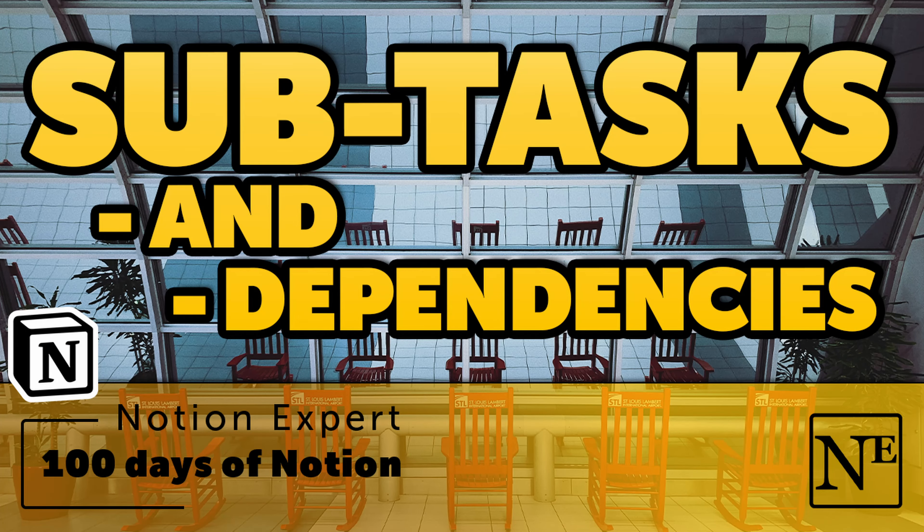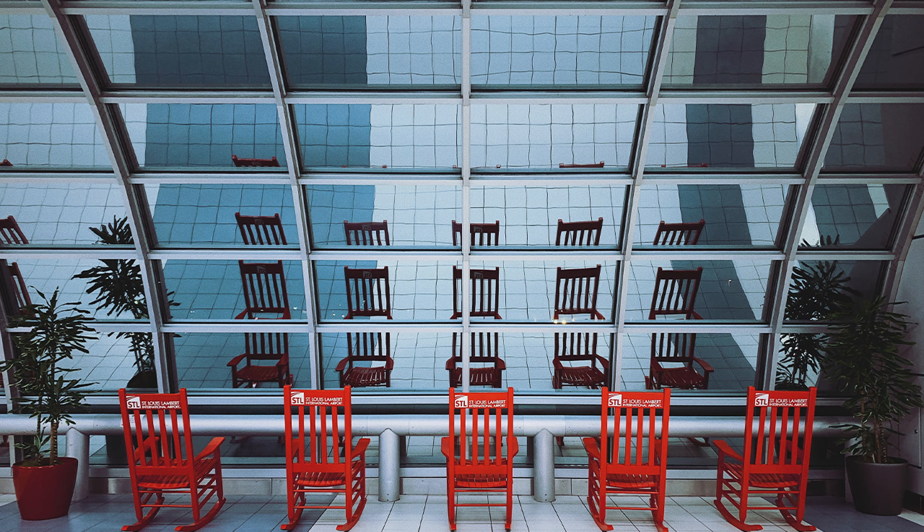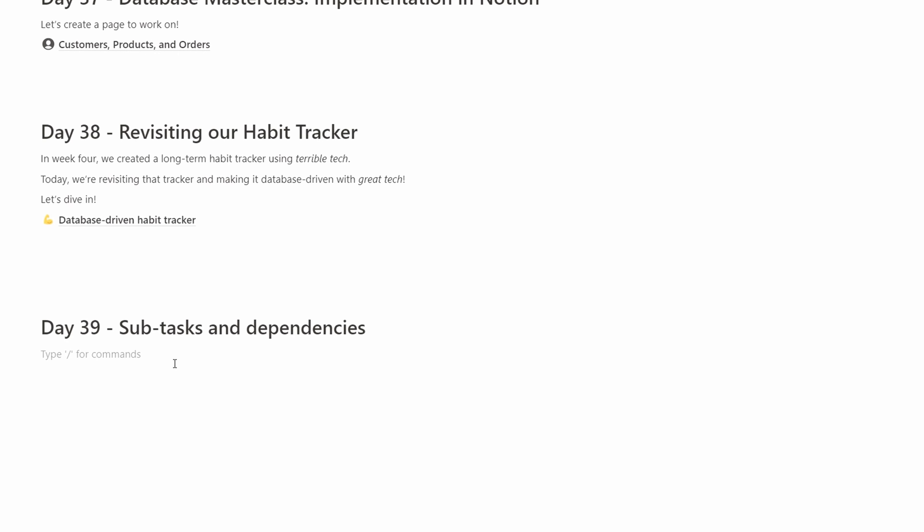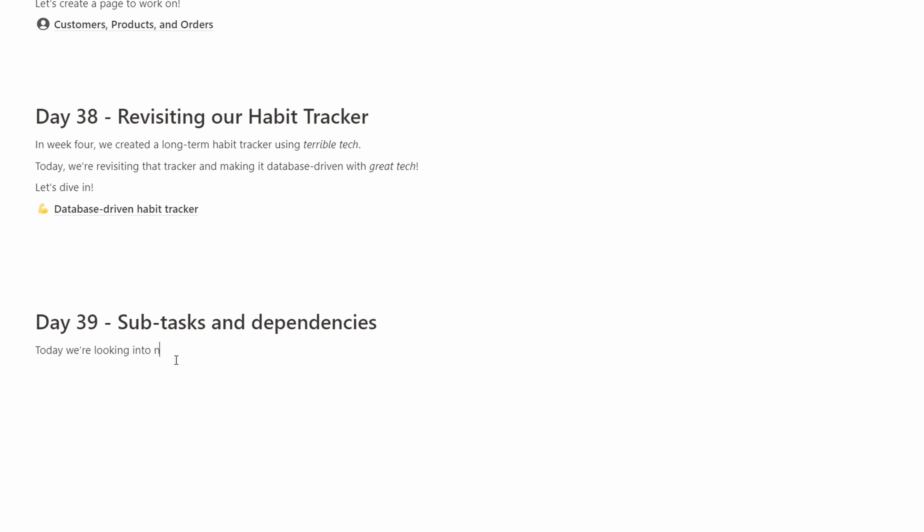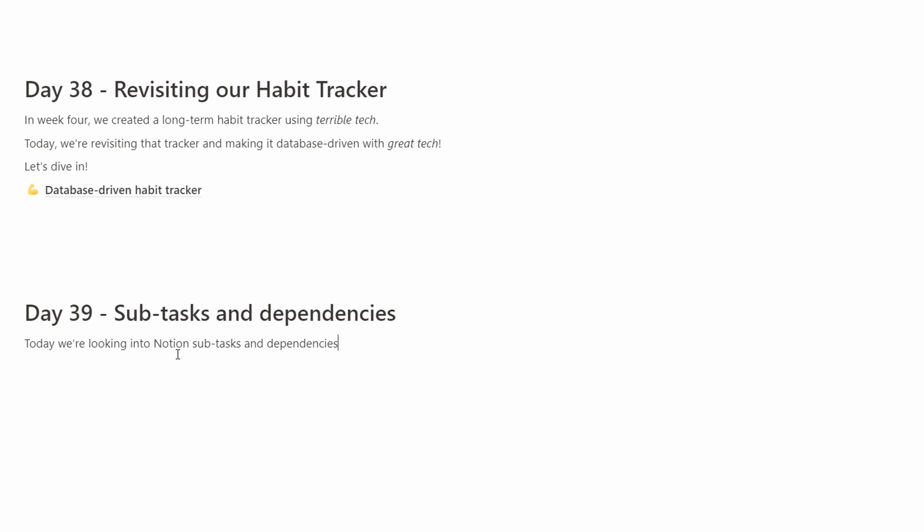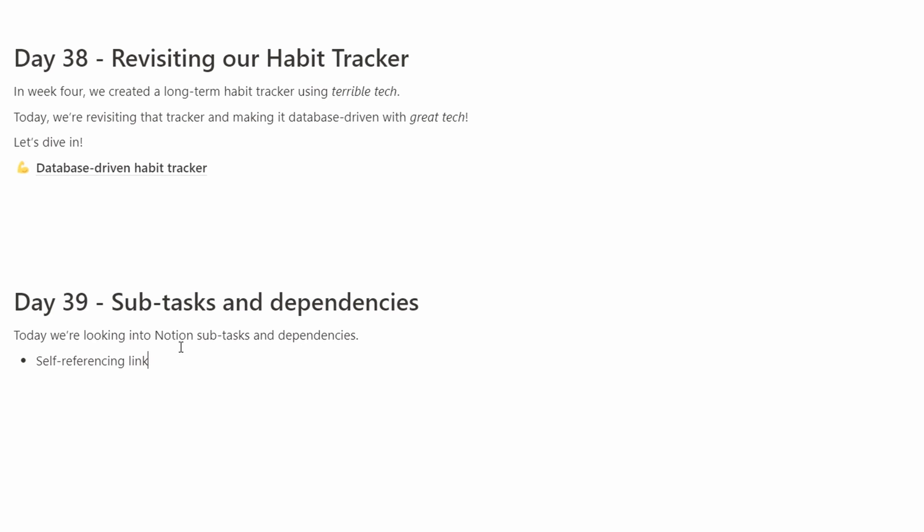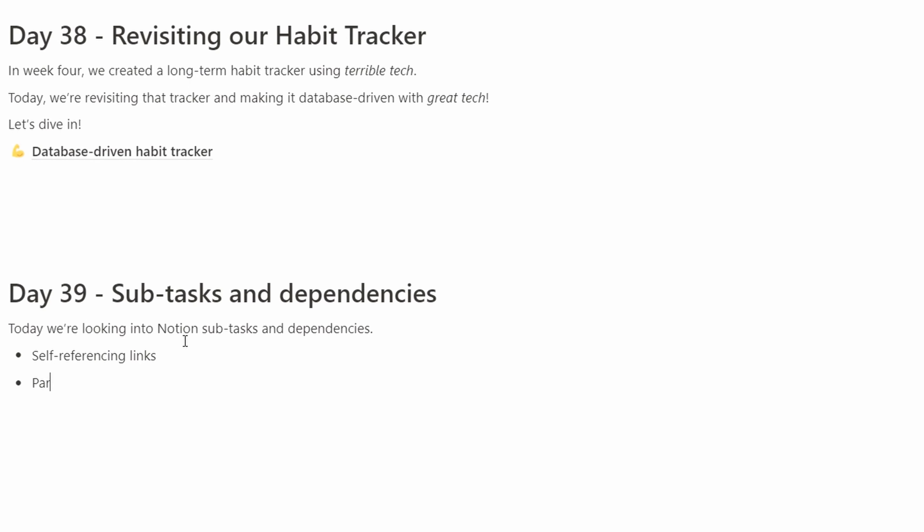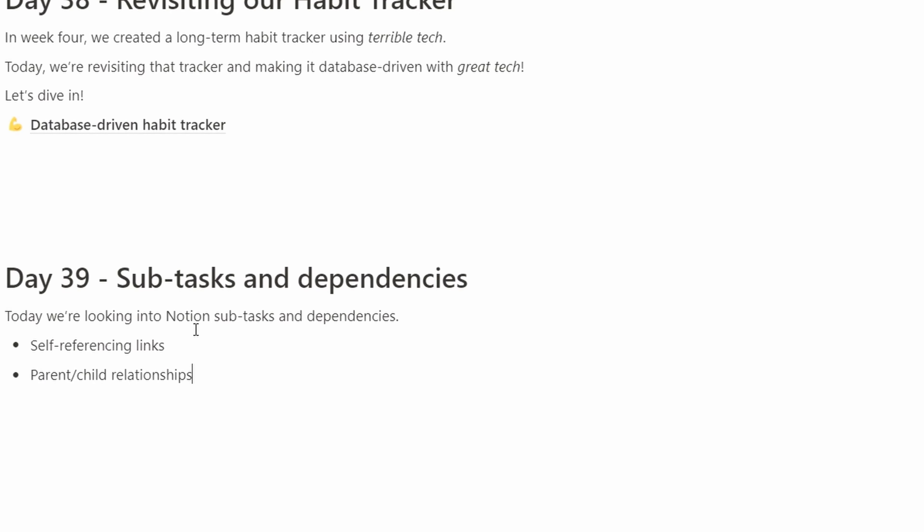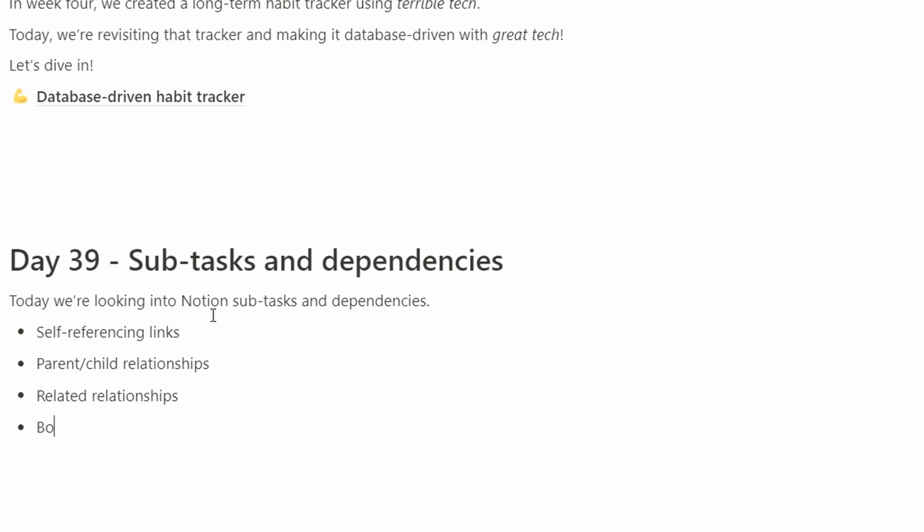Notion subtasks and dependencies. Today is day 39 of our 100 days of Notion journey and video series. Today we're going to talk about subtasks and dependencies, which really is Notion's way of talking about self-referencing entities. We're continuing our database focus and looking into how Notion handles subtasks and dependencies through self-referencing links.